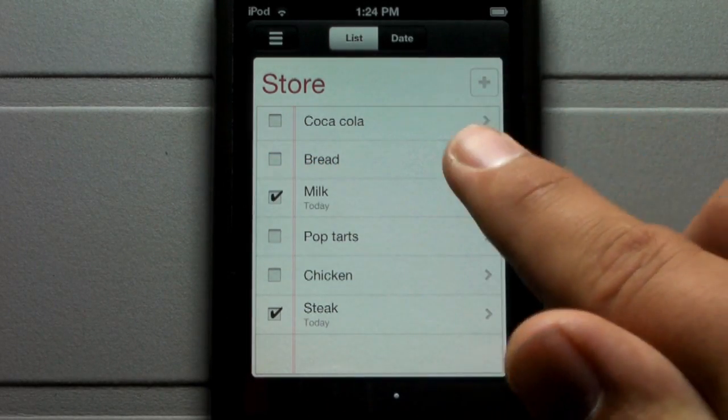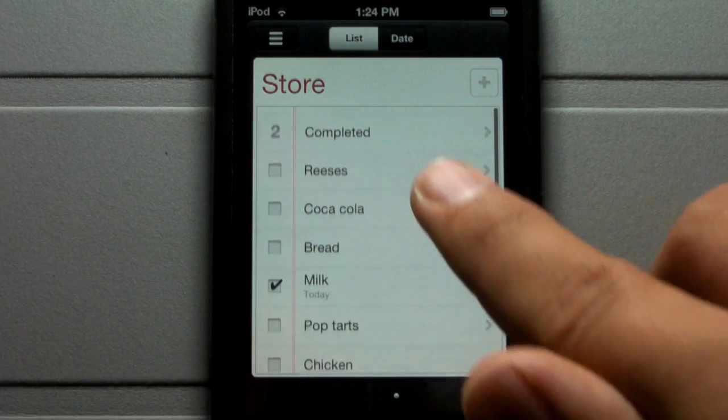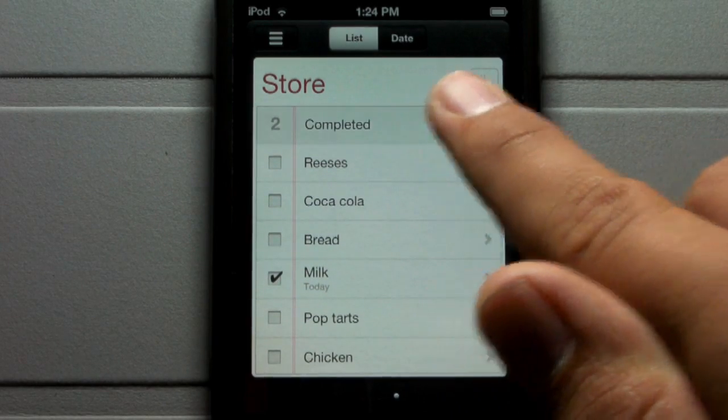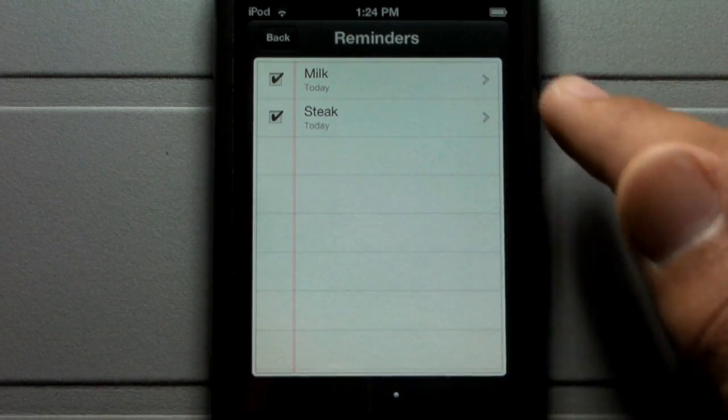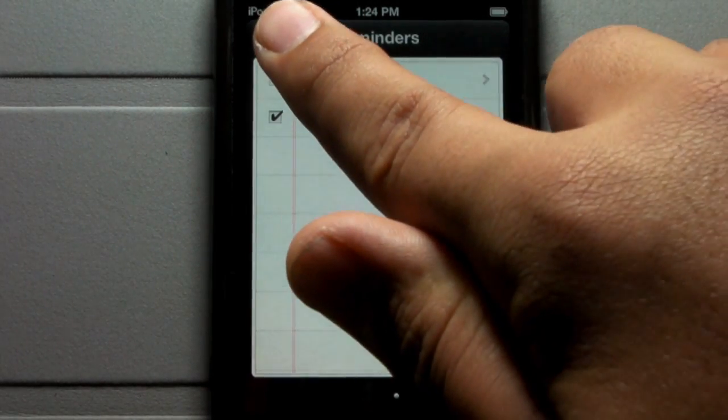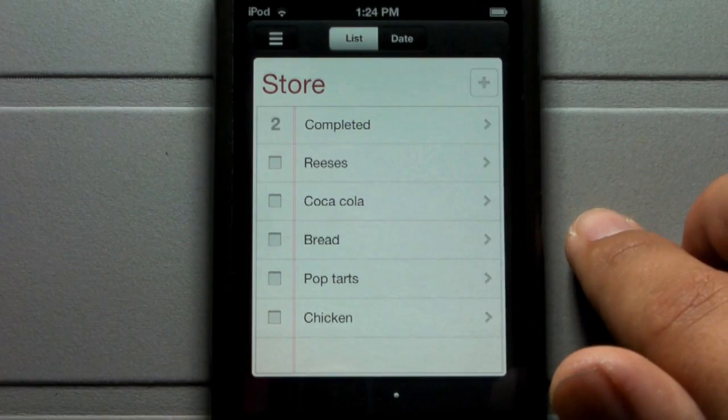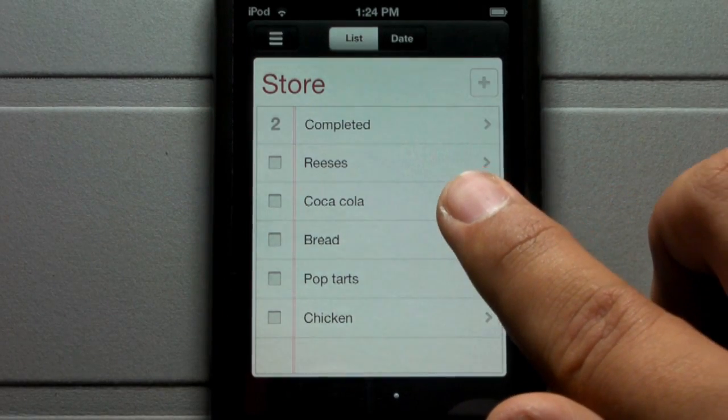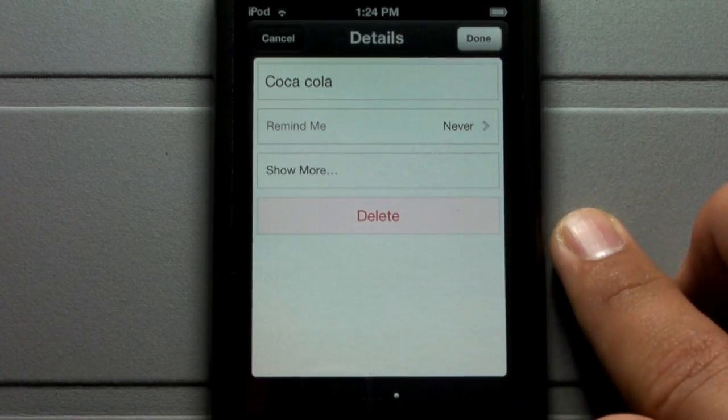Let's say I'm already in Walmart and I picked up steak and milk, so those two are completed. You can go ahead and check those off and they'll show as completed, while everything else that's not completed still remains.